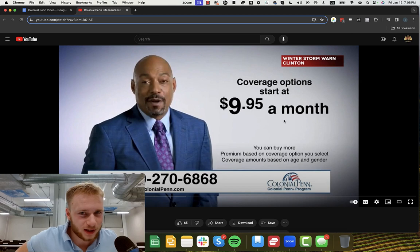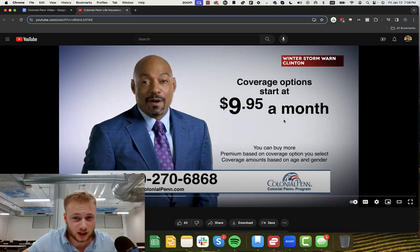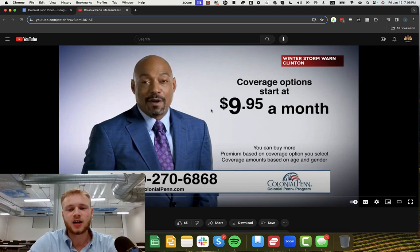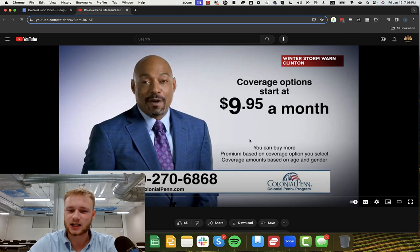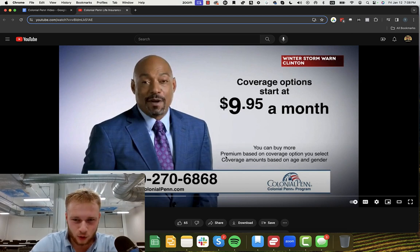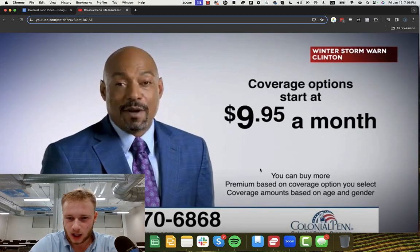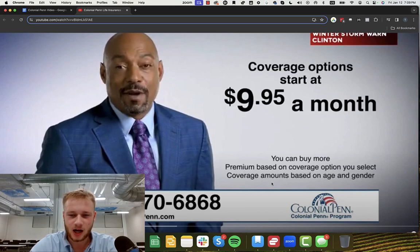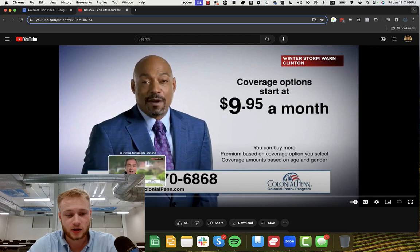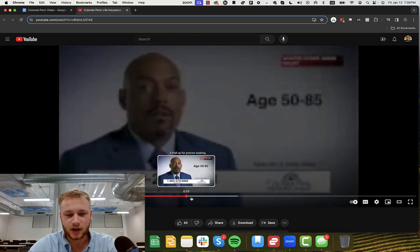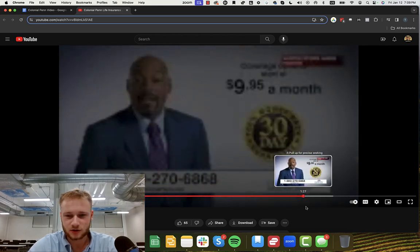Now this is the important thing to note here is that the coverage options start at $9.95, but that doesn't mean that it costs $9.95. Right here you can see you can buy more premium based on coverage options you select and coverage amounts, coverage amounts based on age and gender. So it actually varies based off your age and gender.